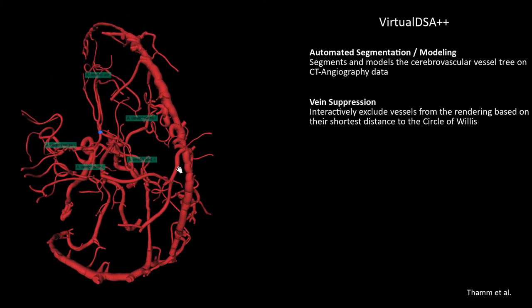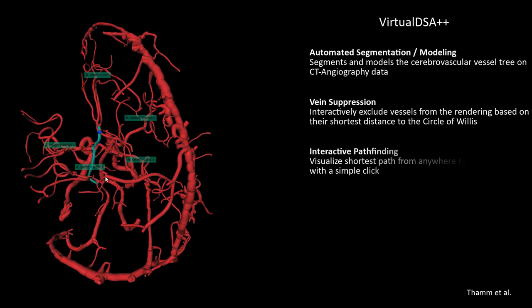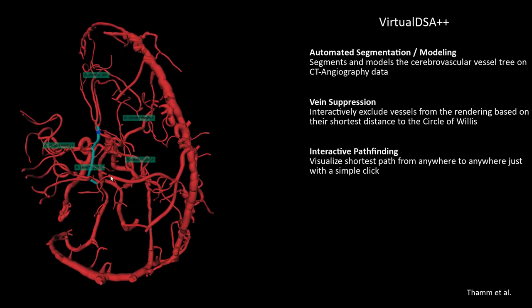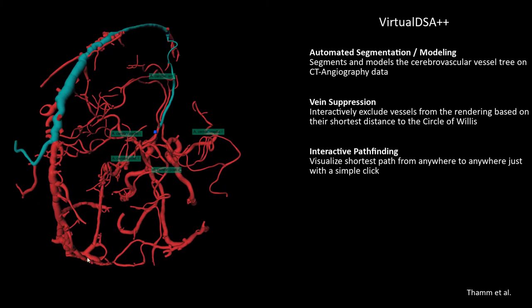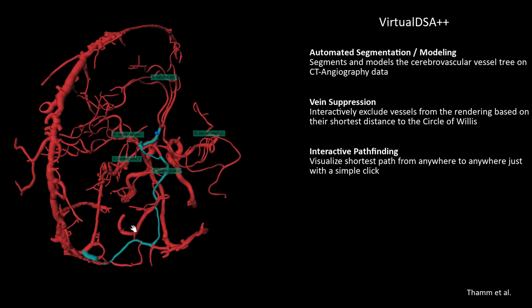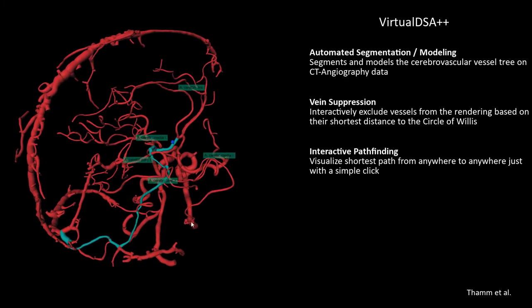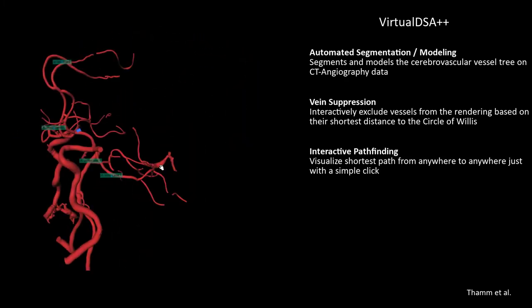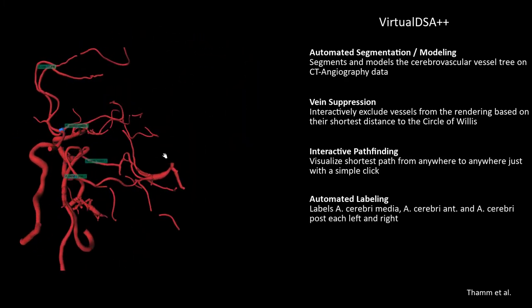VirtualDSA++ also allows to interactively search for shortest pathways just by clicking into the desired point. This feature is meant to be used to plan mechanical thrombectomies, for instance.